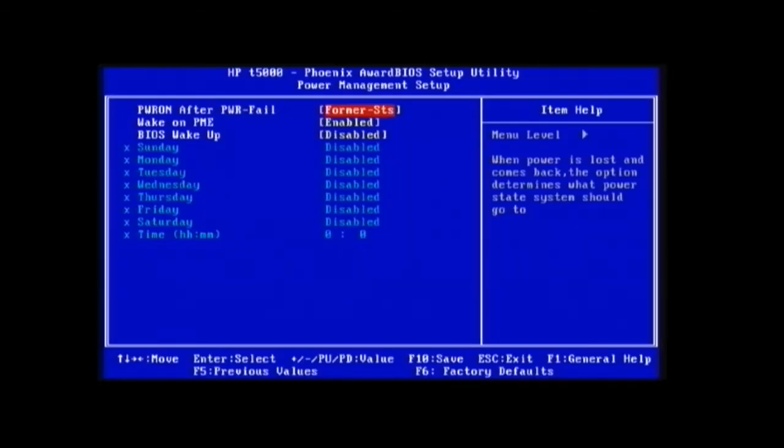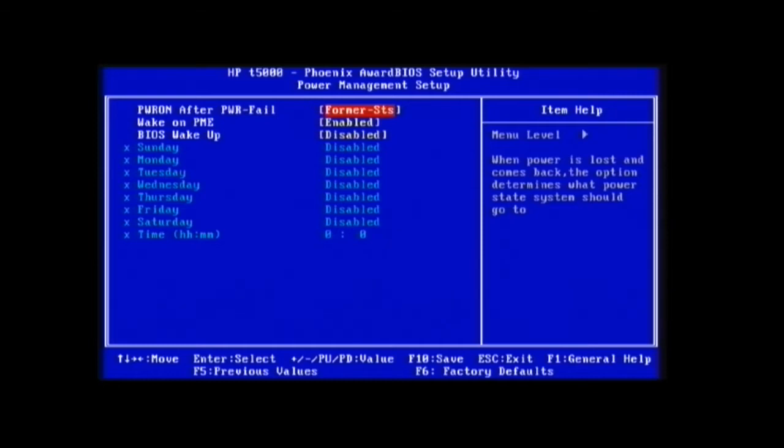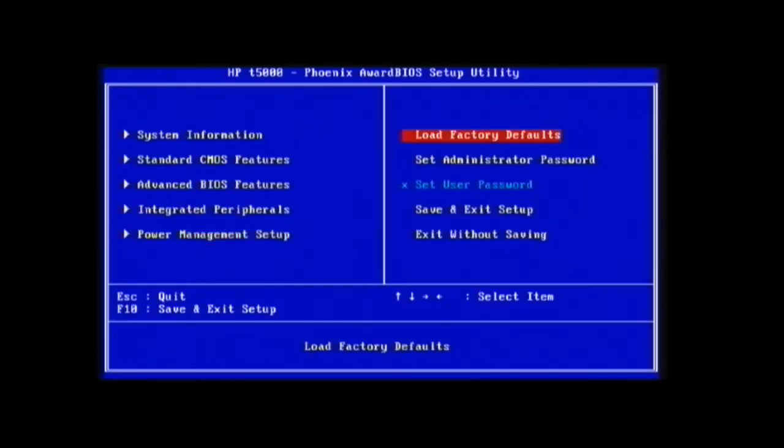Standard power management stuff. Remember this is a thin client, so it was designed to be a point-of-sale terminal or some kind of terminal, not a Windows 98 box.